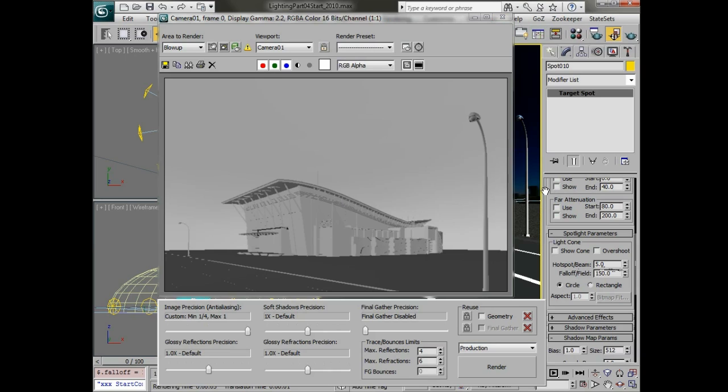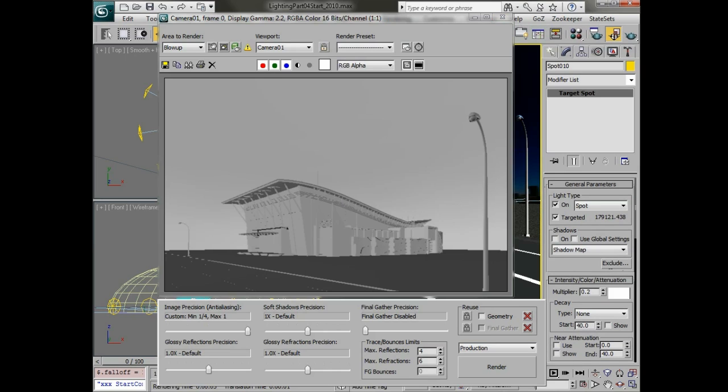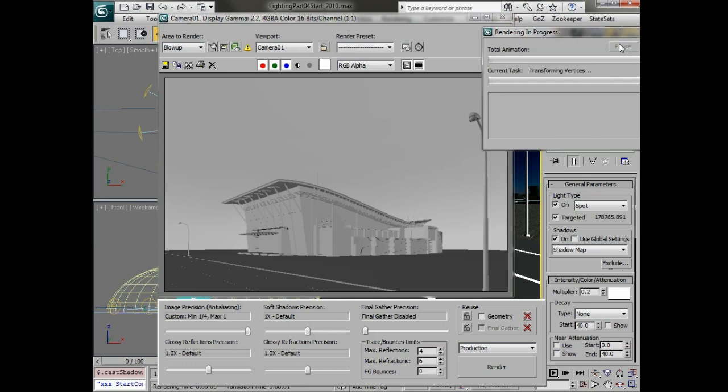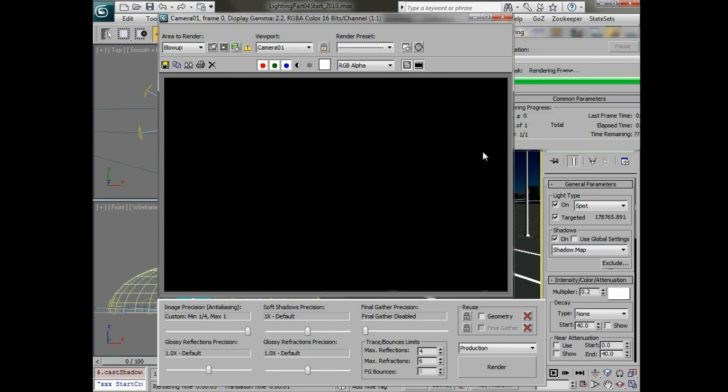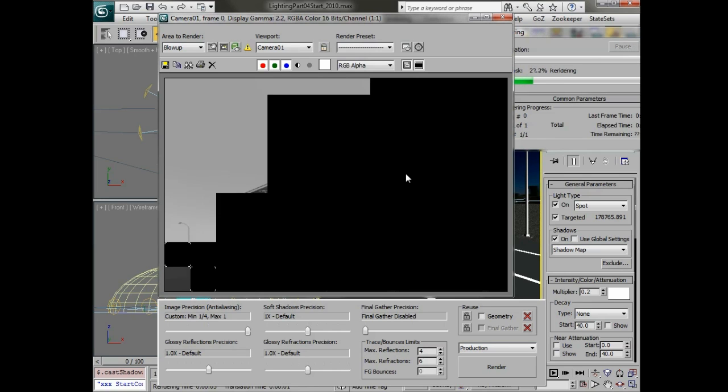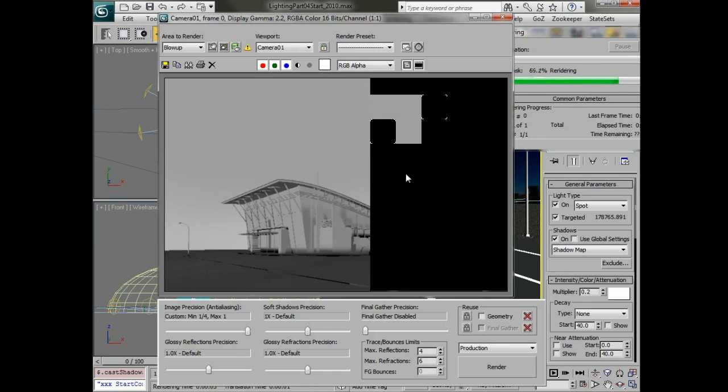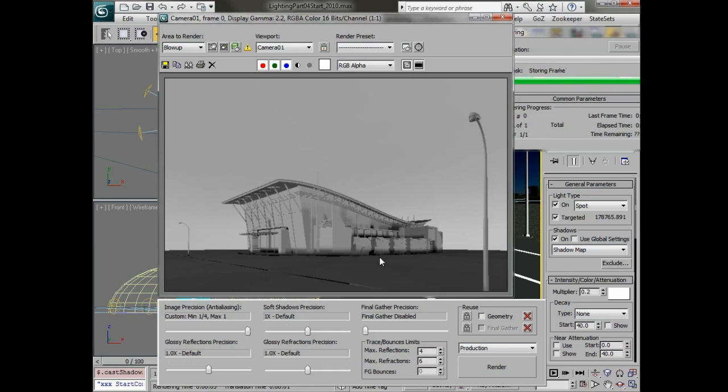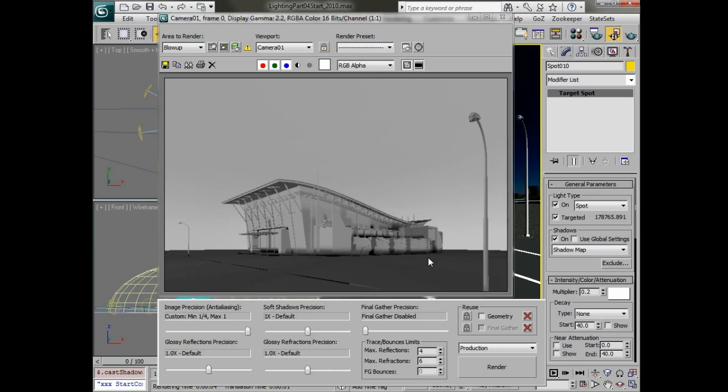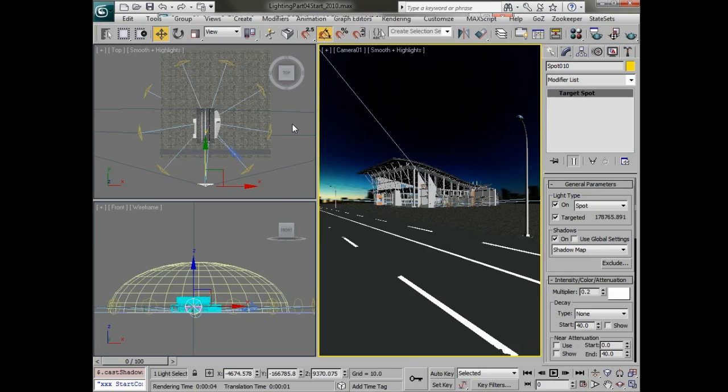We're not getting any shadows in the scene yet so we will turn shadows on and just render that out again. We should start to see some of those soft shadows. They definitely need tuning.